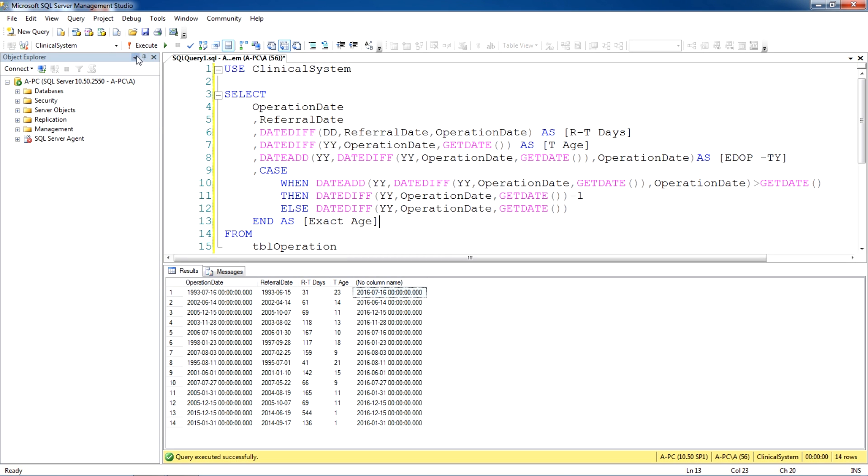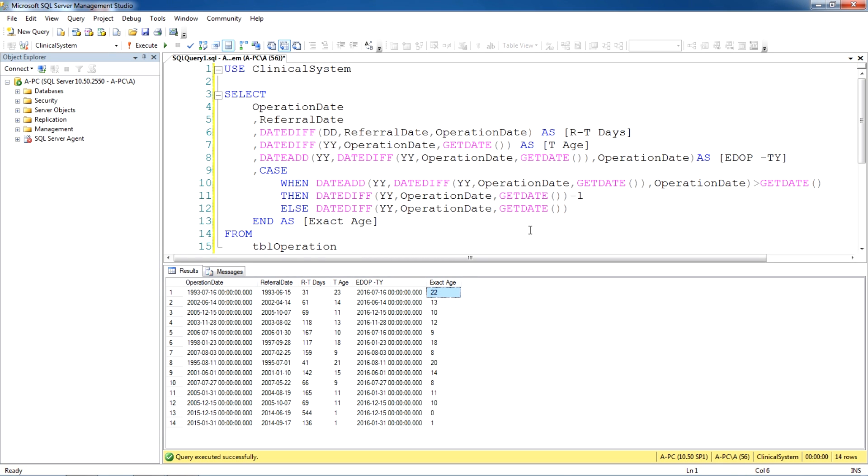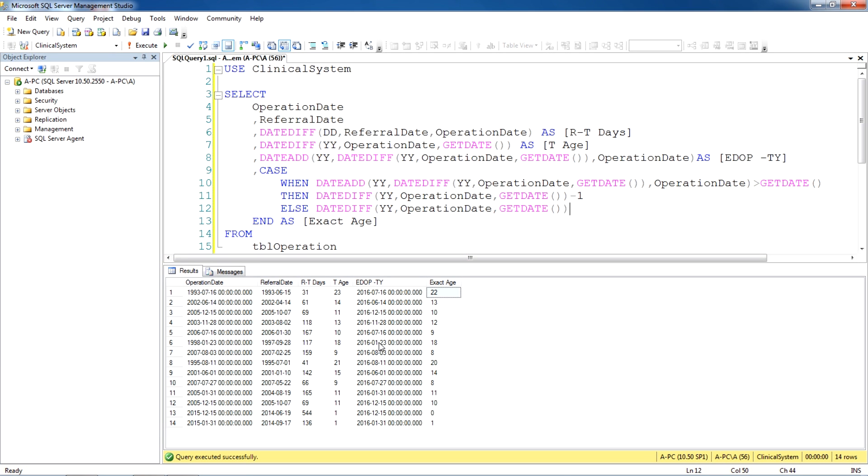So when I run this, as you can see in the result where the month hasn't passed yet is displaying a year less because of this case statement taking a year off from the total age. But where the month has passed, for example 23rd of Jan, this is showing 18 years, similar to the calculation we did in here, in total age.